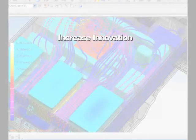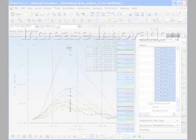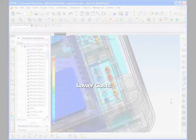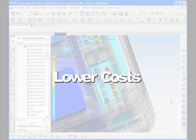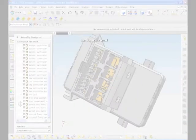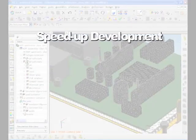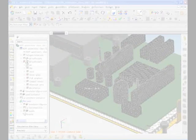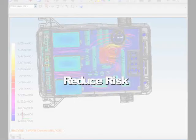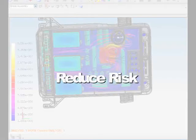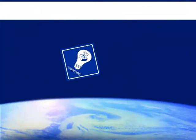How do you meet today's demands for increased innovation with lower development costs? How do you speed up development while increasing confidence in your product design decisions? Increasingly, companies are turning to digital lifecycle simulation software from Siemens to find the answers.